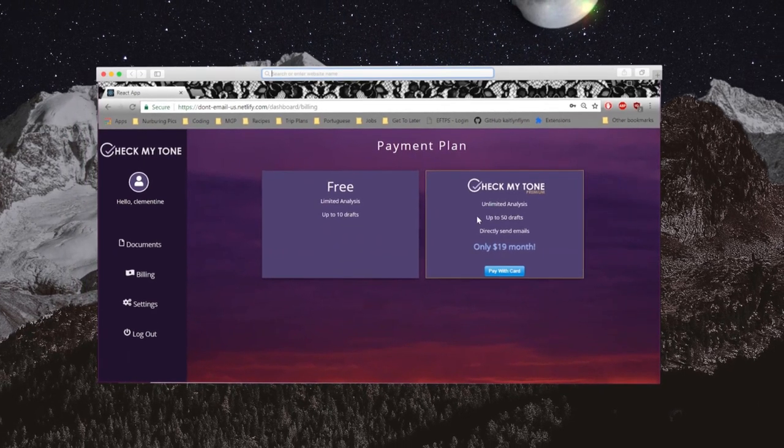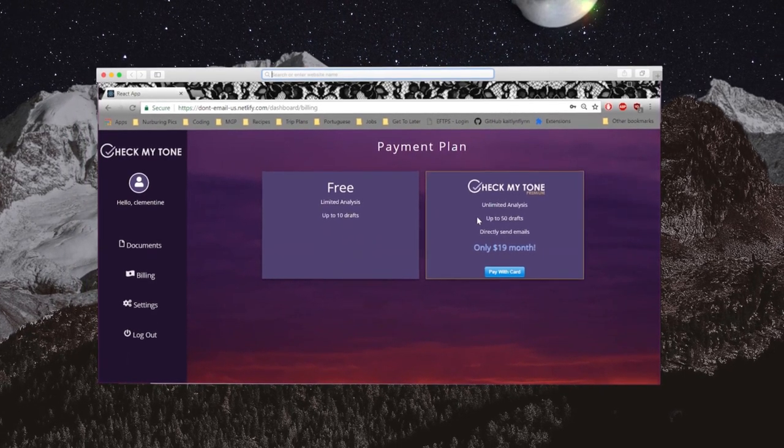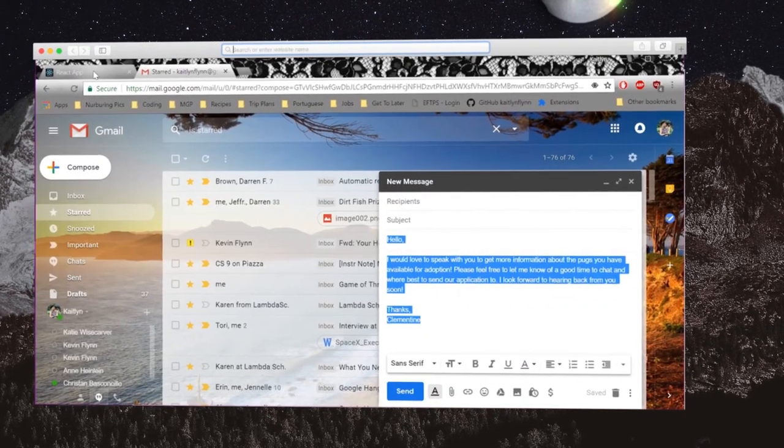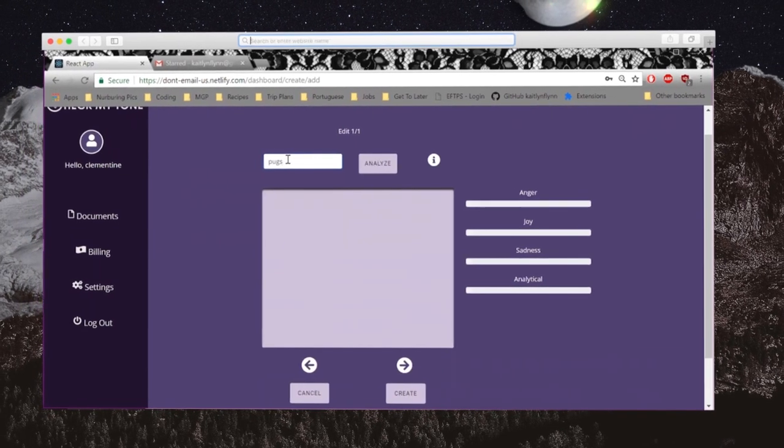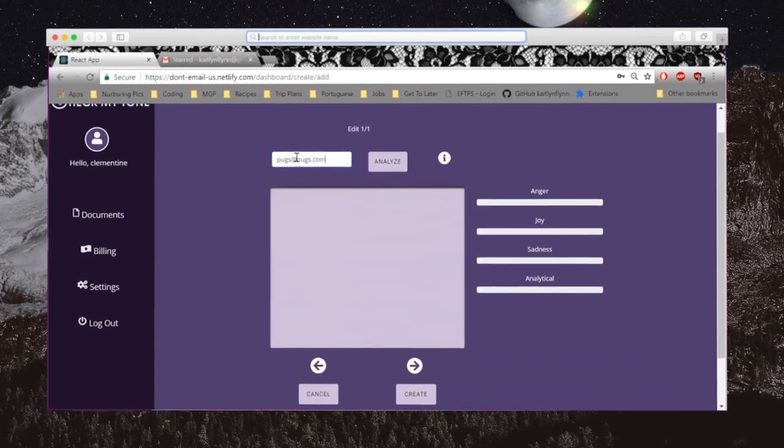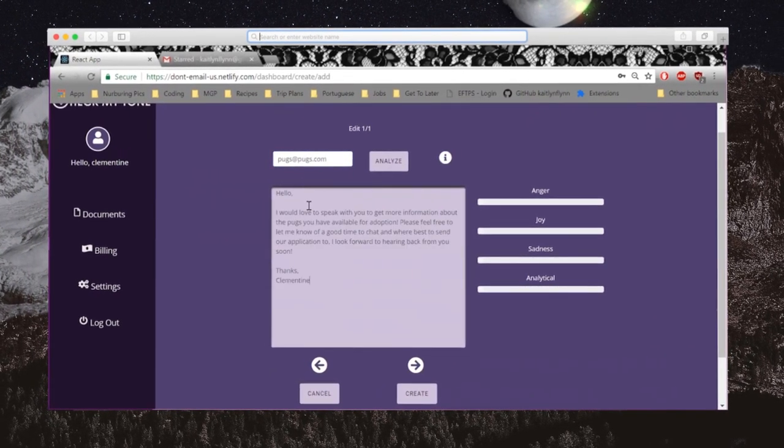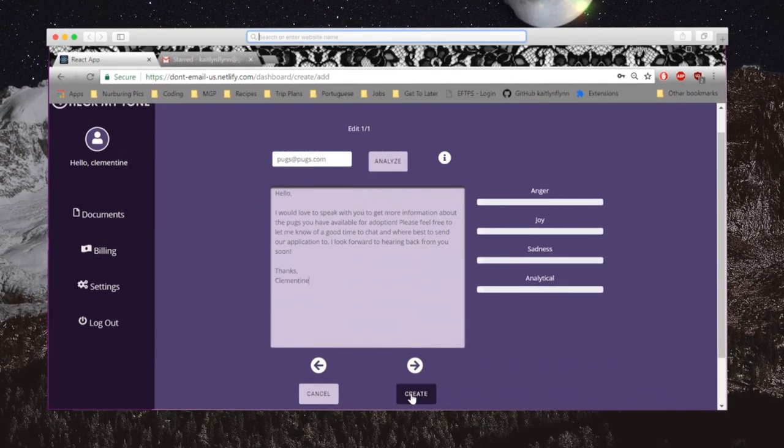Once the account has been created, copy and paste the email into the analysis box. Click Analyze and Check My Tone will begin scanning the email.